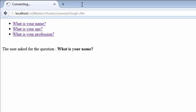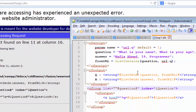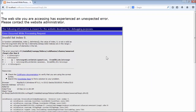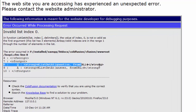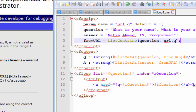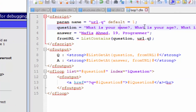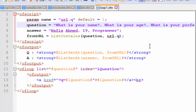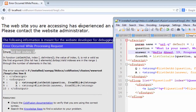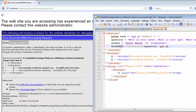After refreshing the page, the ColdFusion debugger reports an error on line eight: invalid list index zero. This means the fromURL variable contains zero instead of one, two, or three. The counting for any list item in ColdFusion starts from one — the first item is one, then two, then three. The problem is that the server read the page and found that fromURL held zero, whereas it should have contained one, two, or three.